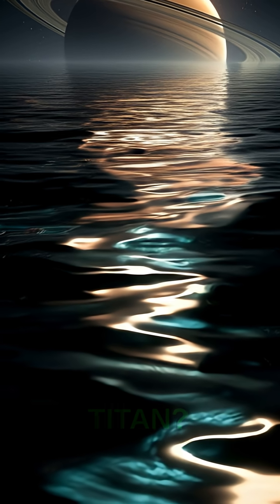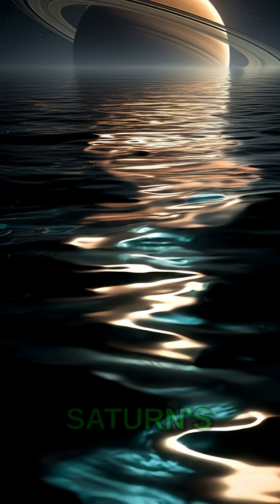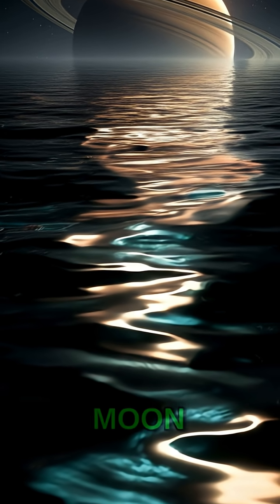Is there life on Titan? Saturn's largest moon might just hold the answer to one of humanity's biggest questions.